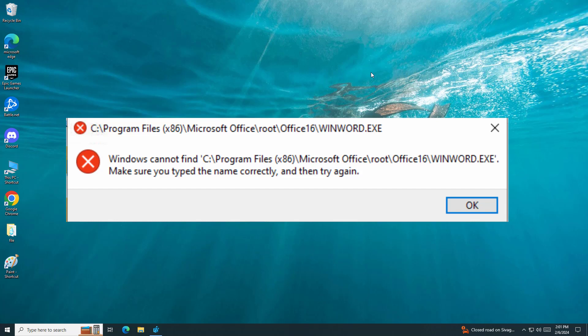How to fix the Windows cannot find error. In this video I will show you one method, I hope it will fix your problem.